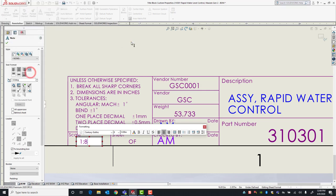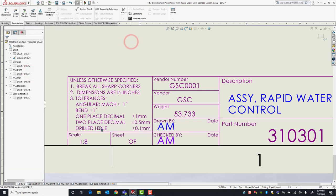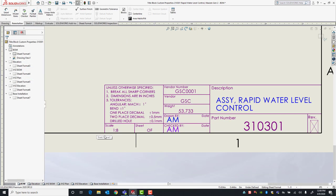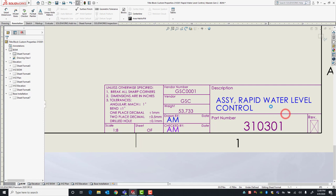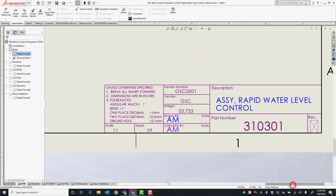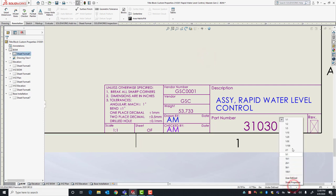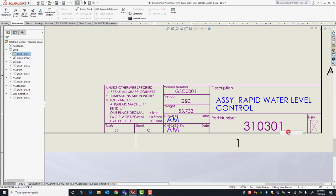If you click Sheet Scale, it'll automatically bring in whatever your global sheet scale is. So if I change this to 1:01 you'll see it updates. I'll change this back to 1:10.